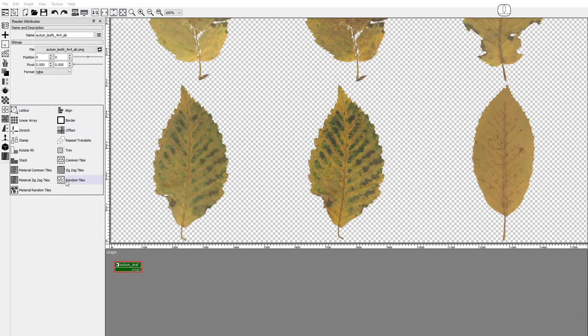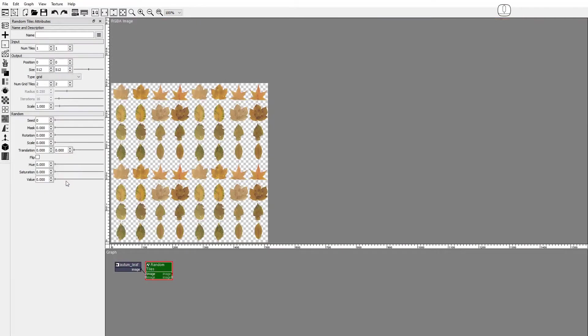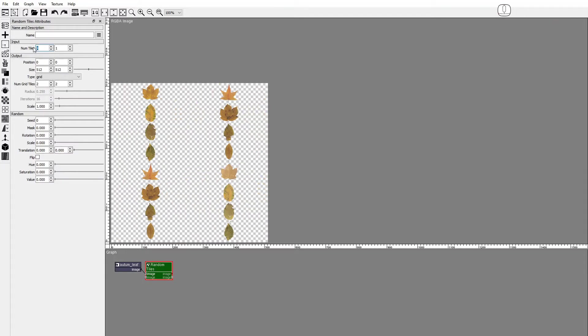Add a Random Tiles node. The Random Tiles node takes as input an image with the tile sprites and distributes them in a seamless way on the output image. Set the number of input tiles to 4x4.